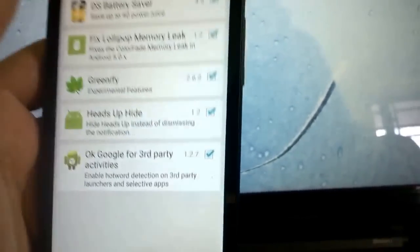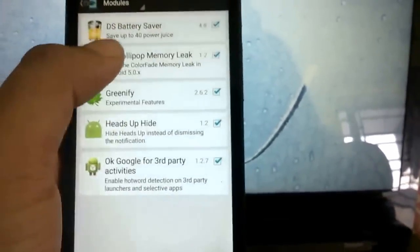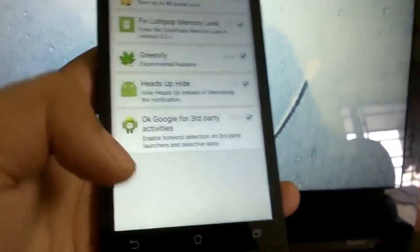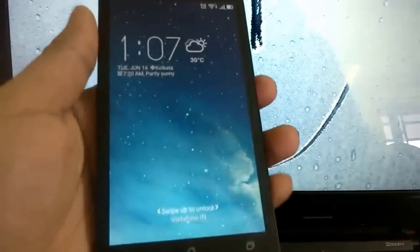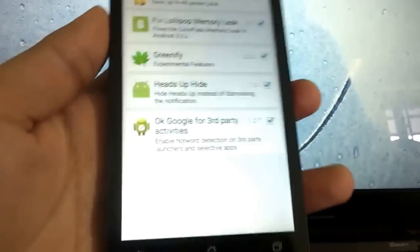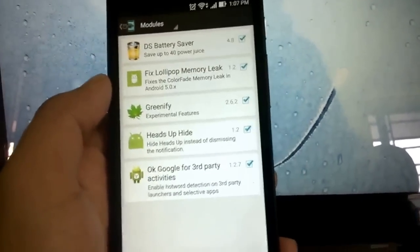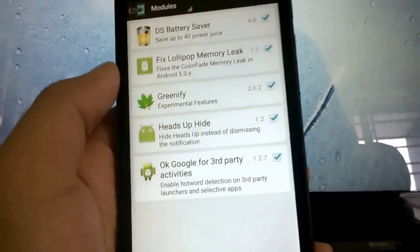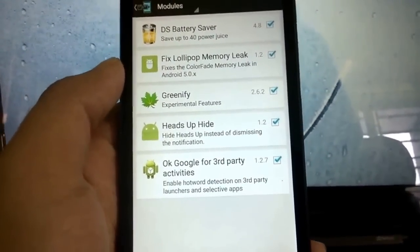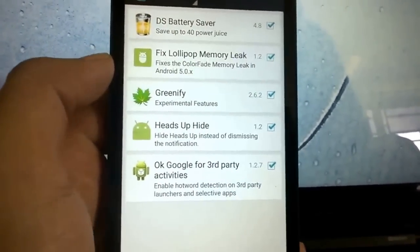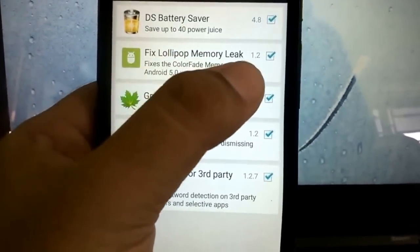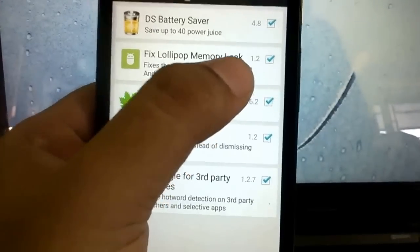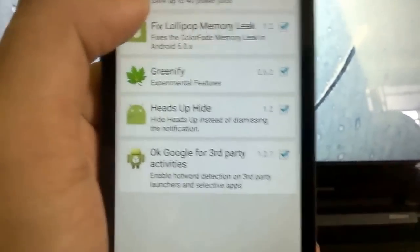What this does is fixes the color fade memory leak in Android where the lock screen animation was not releasing the memory, keeping your phone awake and thus reducing your battery life or your standby time. So get Fix Lollipop Memory Leak and it will improve your standby time by a lot.